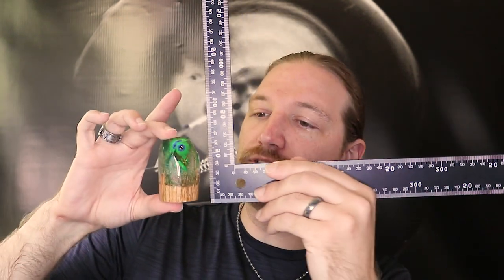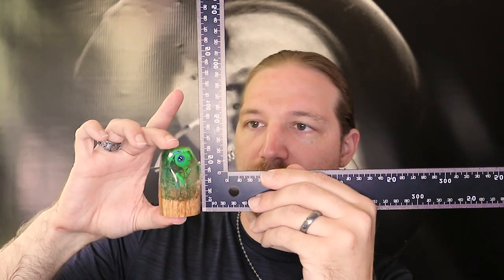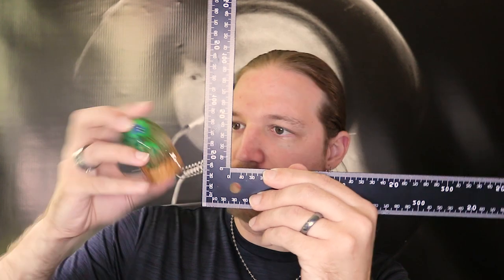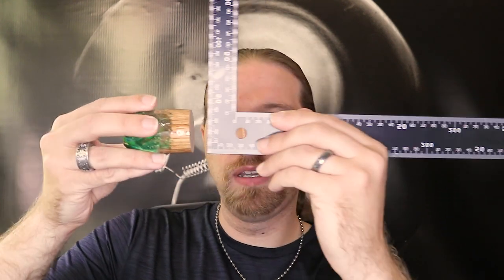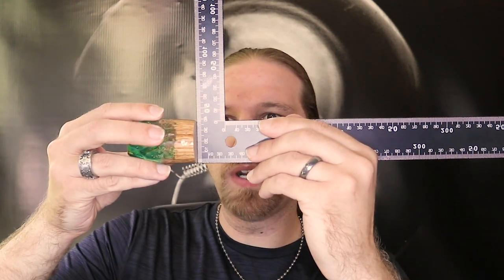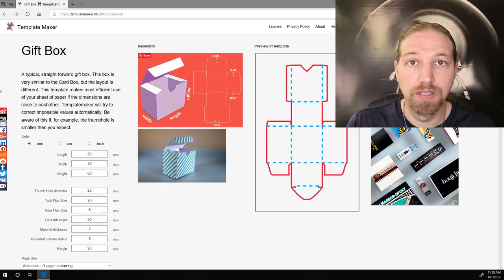Earlier, I mentioned the secret septiceye SAM. Well, as an example, I figured we could make a small box for the mini SAM that I made. Measuring that real quick, it's about 2½ inches by 1½ by 1½.